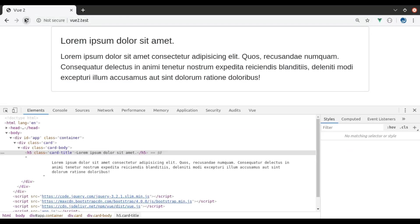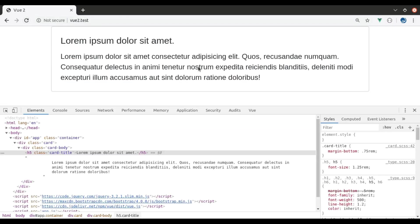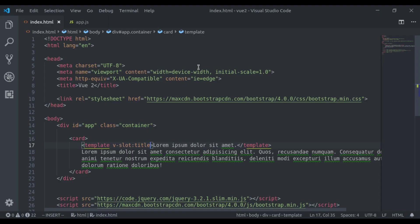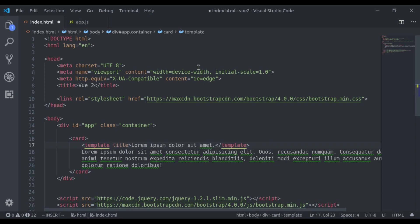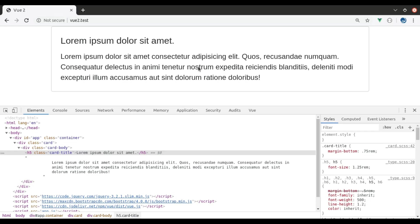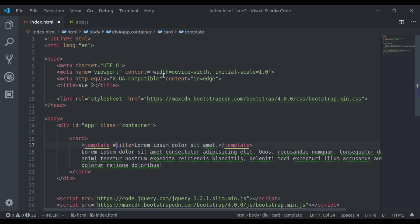Refresh and it is working or you can use shorthand hash title, the slot name and refresh and it is working. Let's see one more example of slot and this time I will create Bootstrap modal component.